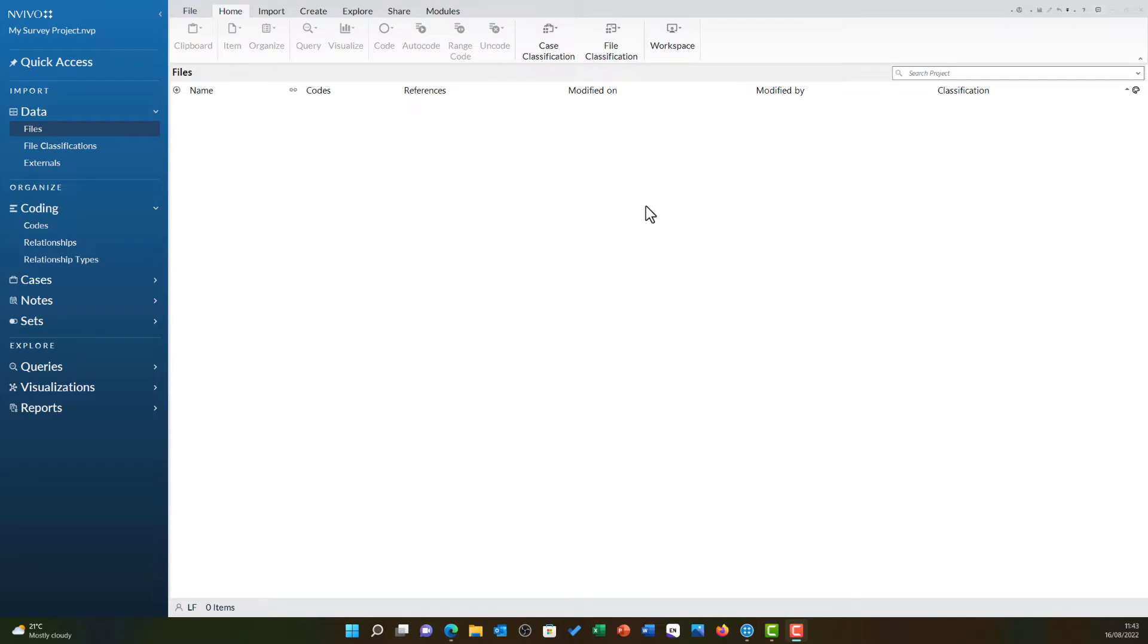This video will show you how to import a survey into NVivo. It is first important that you set your data up correctly, and if you need help doing this, the previous video shows you how to do this.